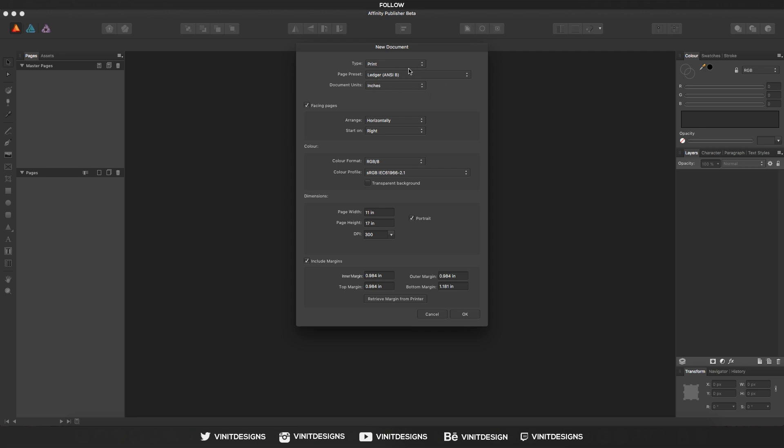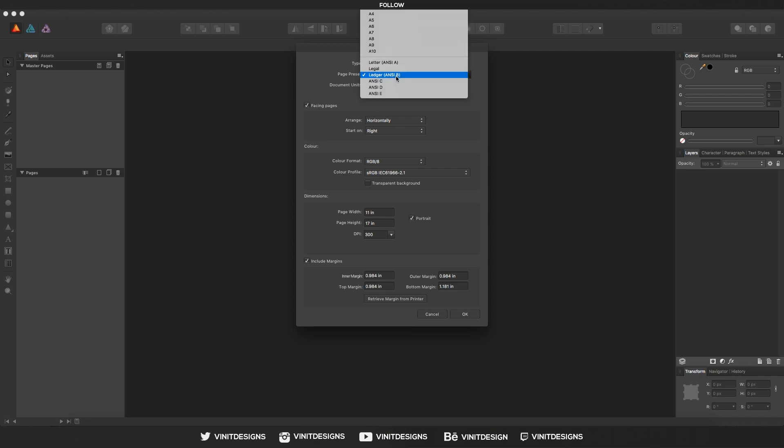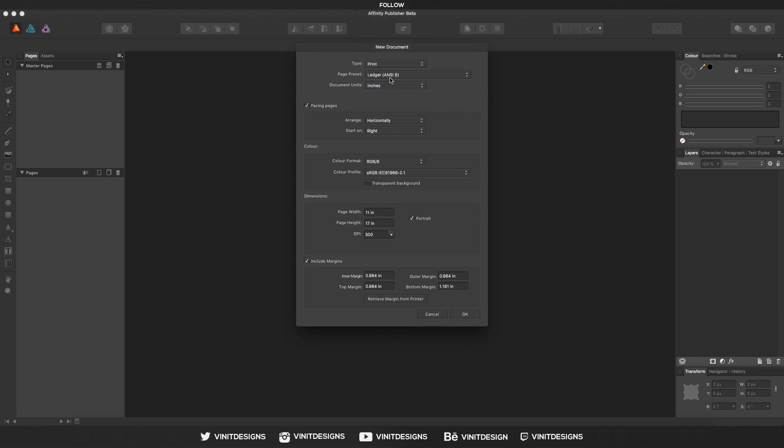These options help us create the settings and format. For the type, if you're going to be creating a document for print, then choose print. For web, you can choose web, and so on. Also, there's the page presets, and that's pretty much just a preset of the document size. But we can customize it manually by going down here to change the page width and the height.